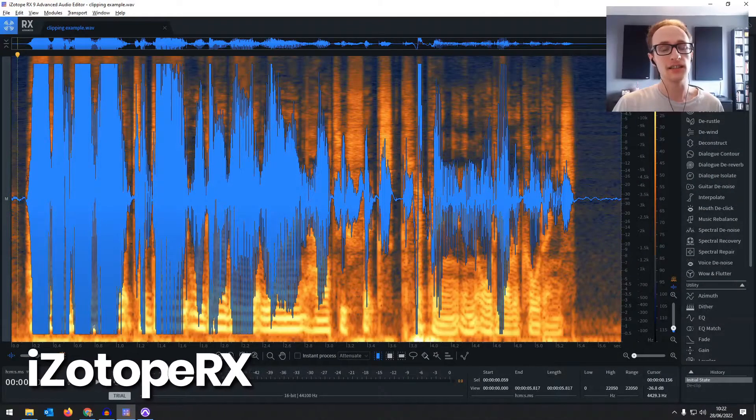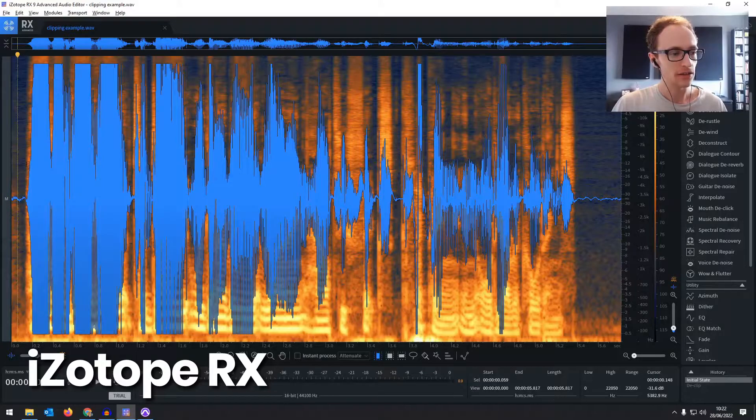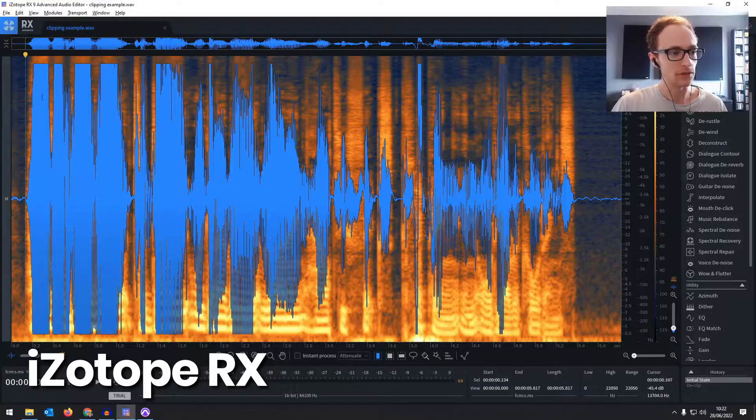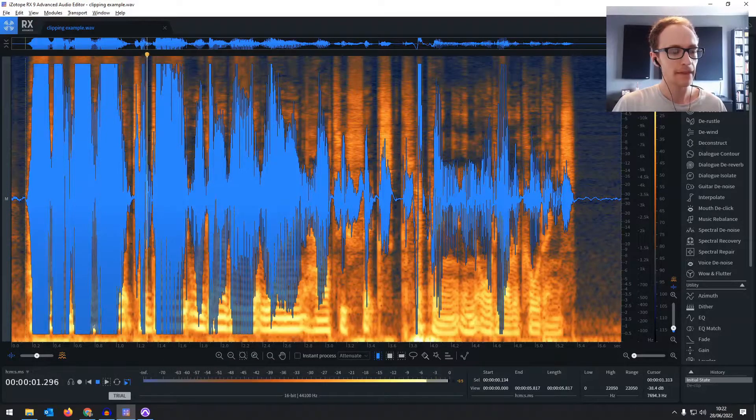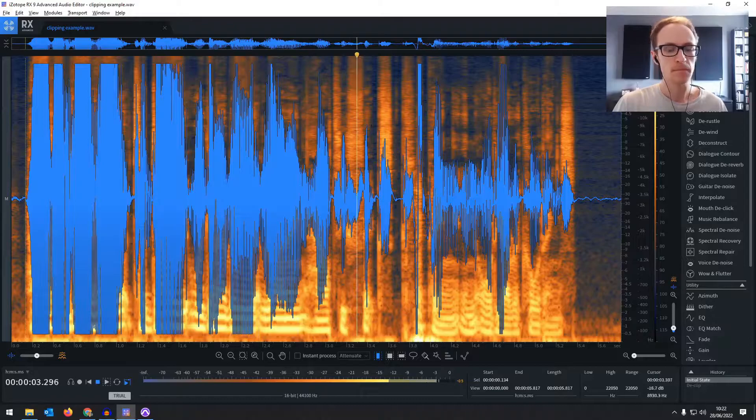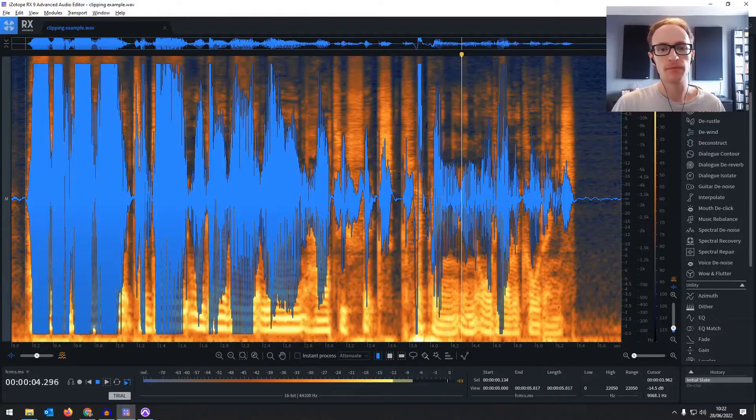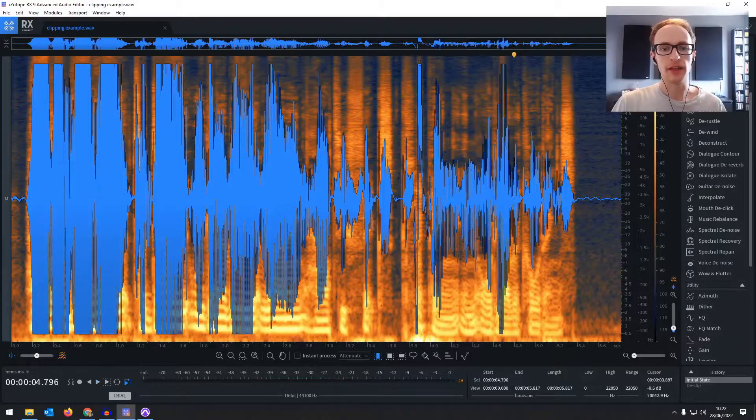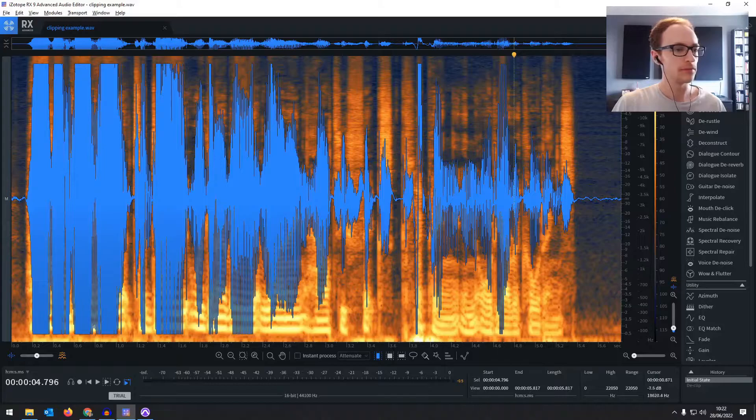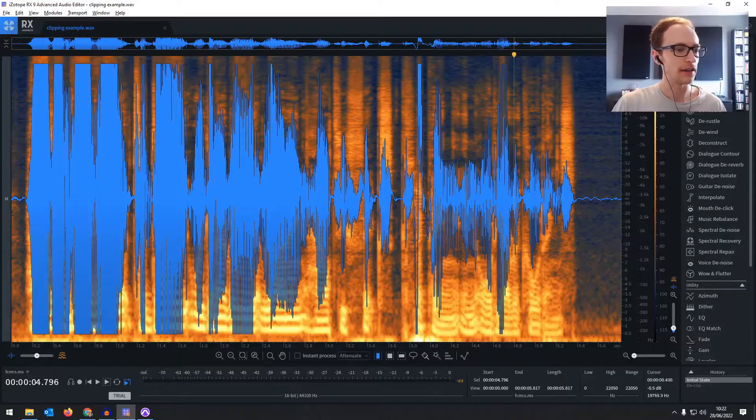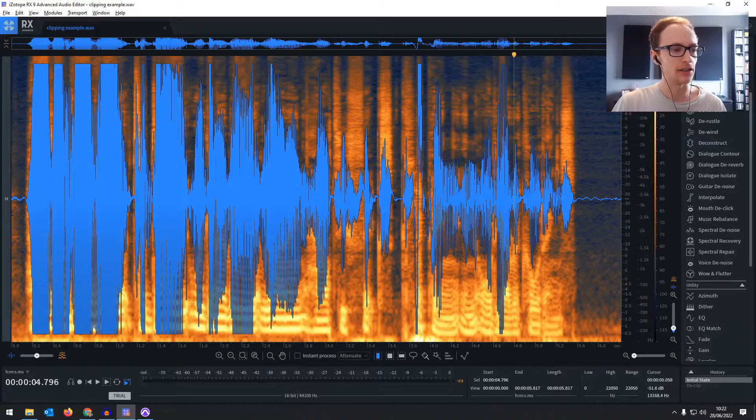So firstly let's take a look at this piece of dialogue that we recorded with some clips in. Hey everyone, Joe here. Today we're going to be learning how to fix clipping in audio recordings. So you can see this little clip there, you can see where the waveform flattens out there and a lot of clipping here, really harsh.